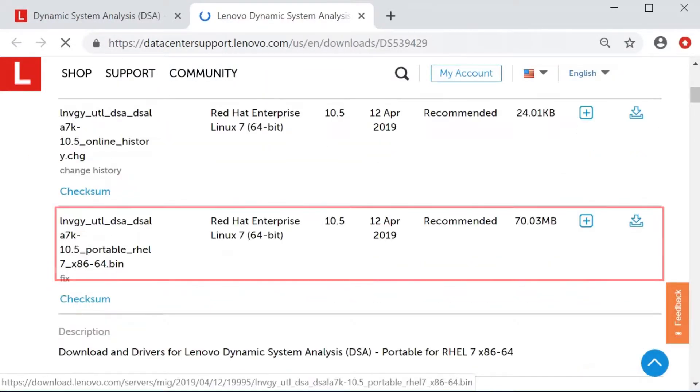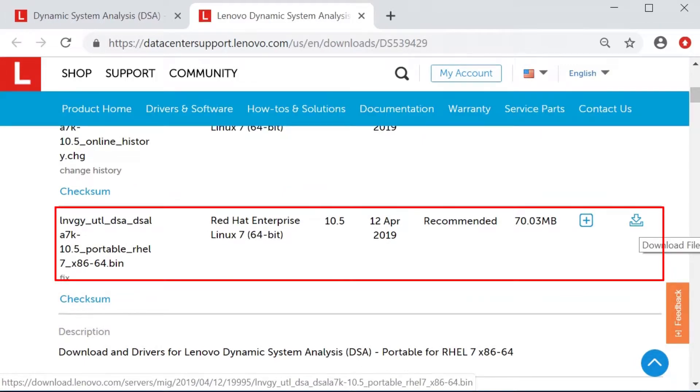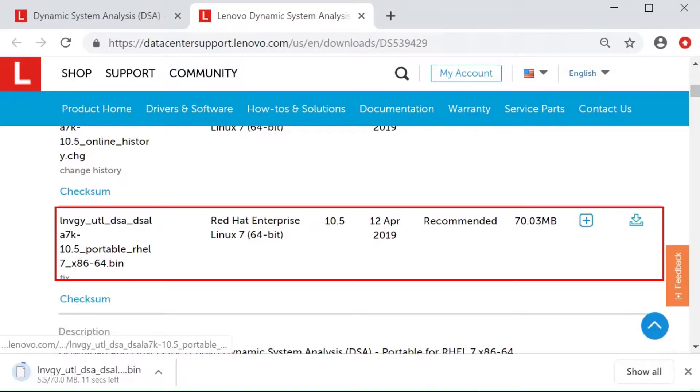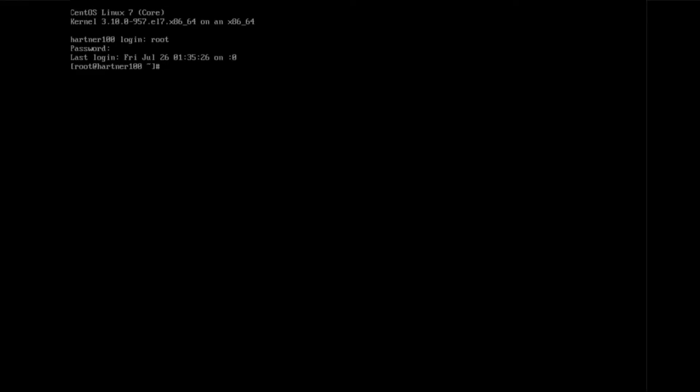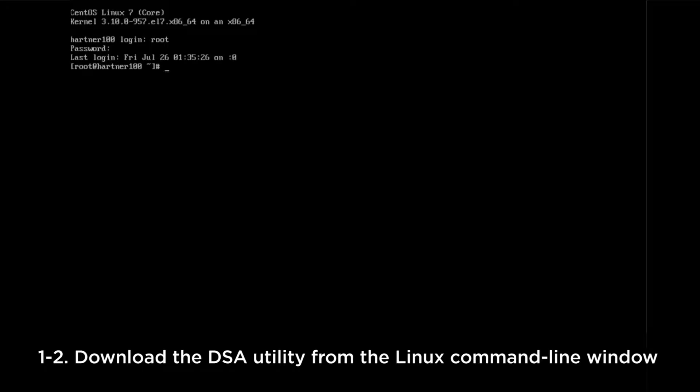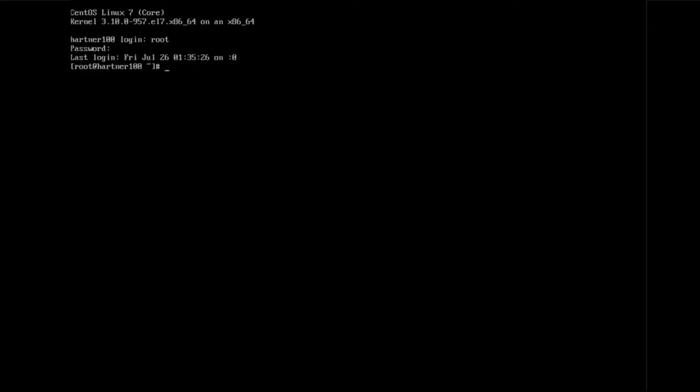Download the requested BIN file, copy it to the USB drive, and execute the DSA program. Alternatively, download the DSA utility from the Linux command line window by typing the command to download the DSA utility from the link.